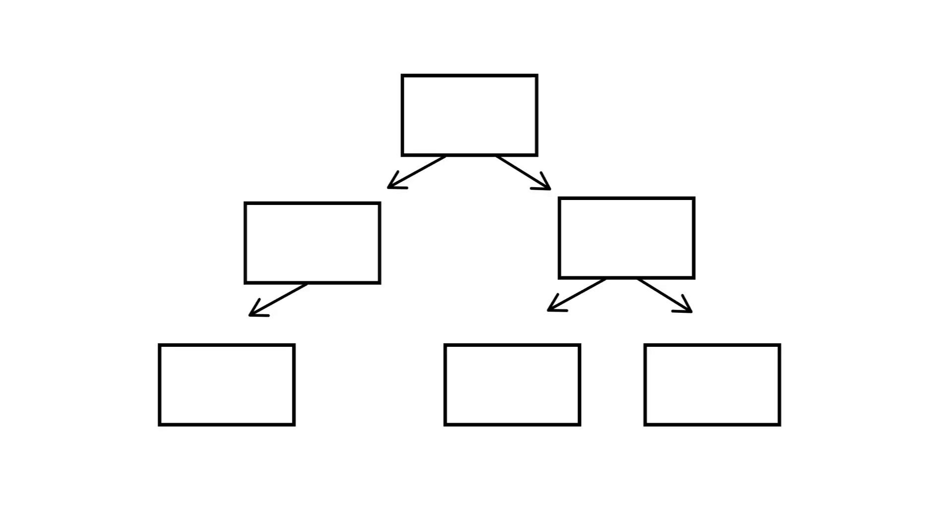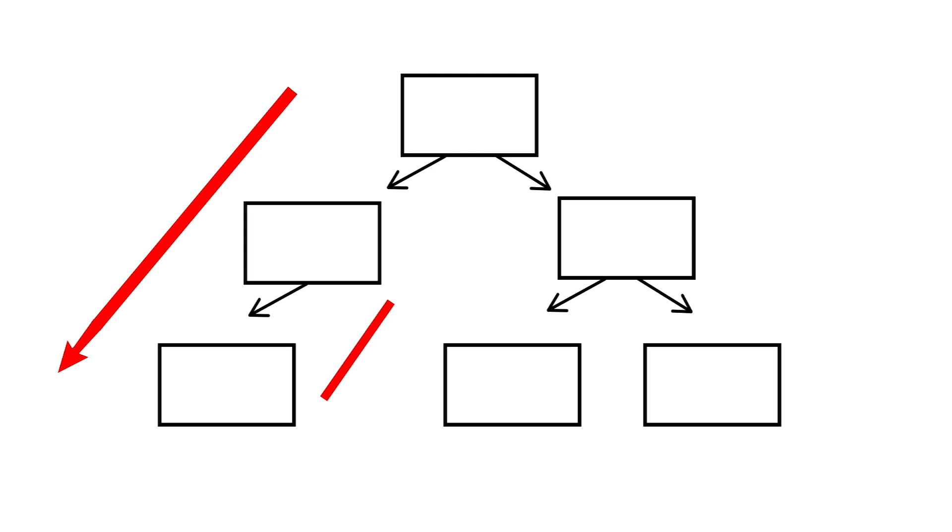With depth first search, you start at the root, then keep going all the way down until you hit a leaf. You then go back up until you find a node with a child you've not visited before. Follow that down until you find the next leaf and so on. So, you're always going down as far as you can.